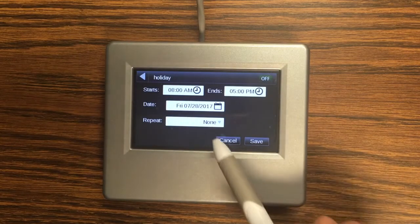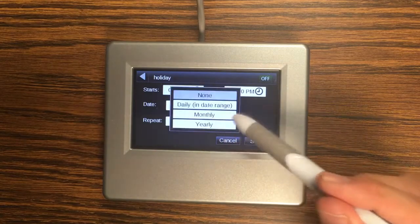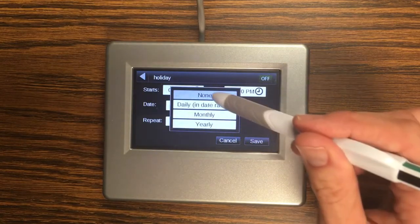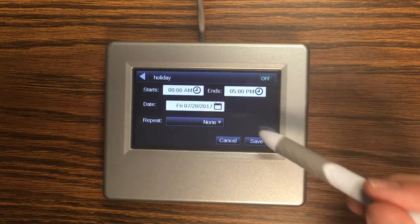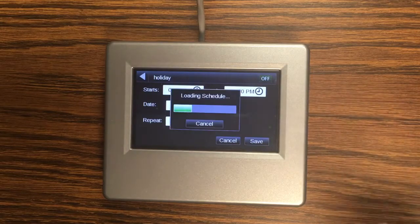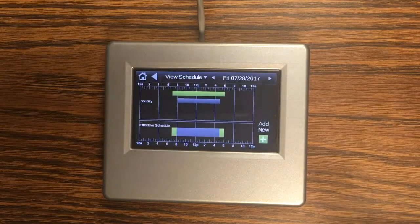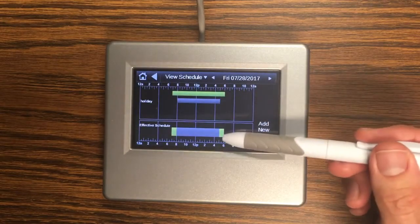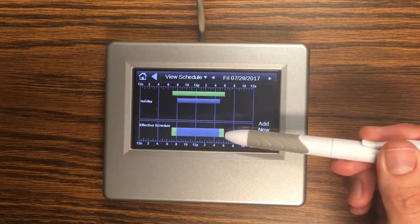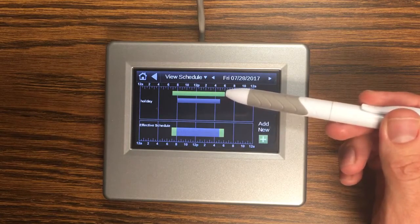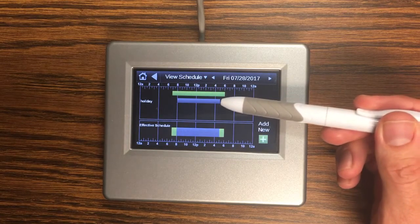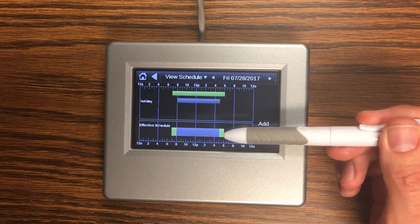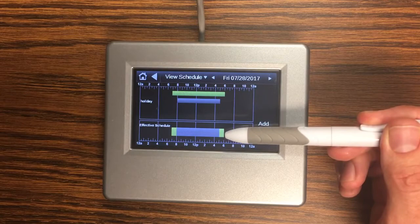I'm going to use a dated schedule which means I'm going to give it a date. And you can actually set these up to repeat daily, monthly, and yearly. I'm just going to leave it as none for now. And if I click save you can see now my effective schedule is the standard schedule plus the holiday schedule resulting in this schedule.